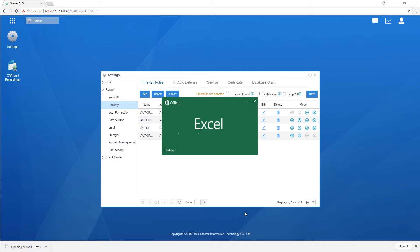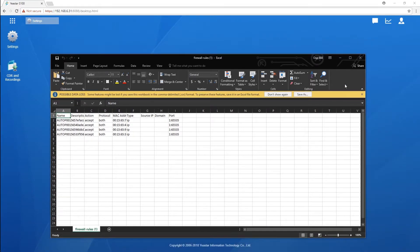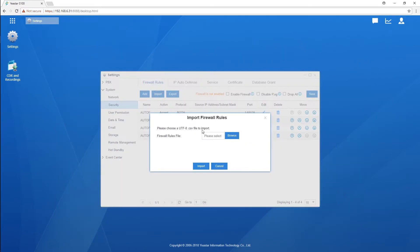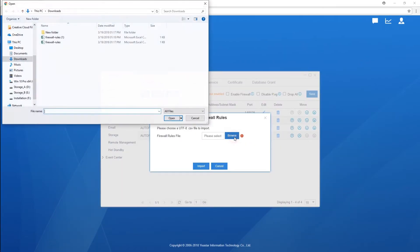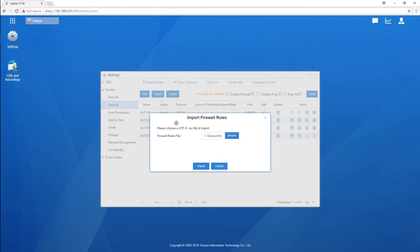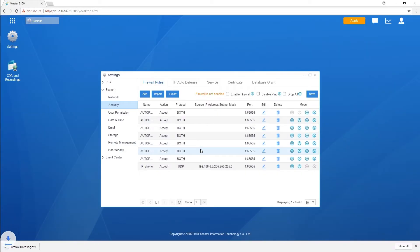All you need to do for the rest is just type the parameters into this file. Once it's done, just import it directly to the PBX. As we can see here, all the rules have been added to the list. Now we can just set up our firewall in an easy and efficient way. That was pretty cool, right?